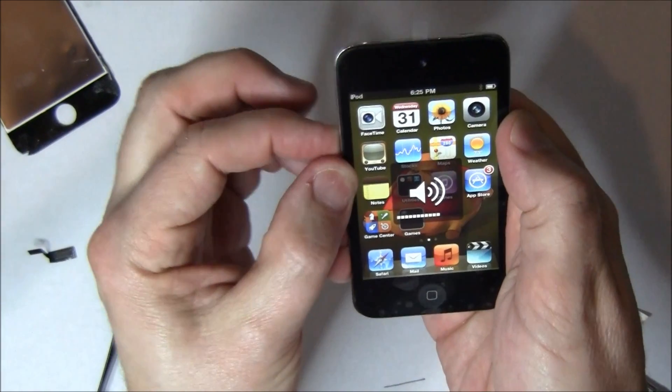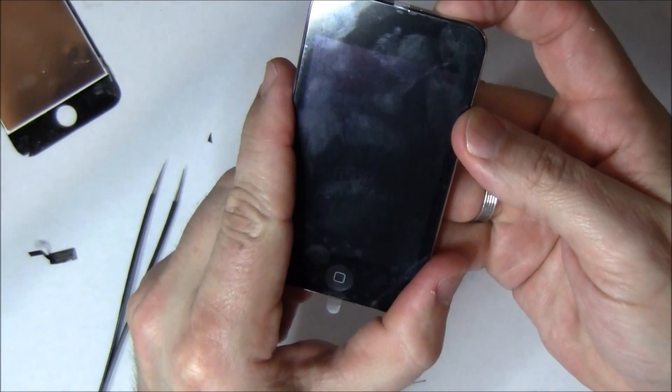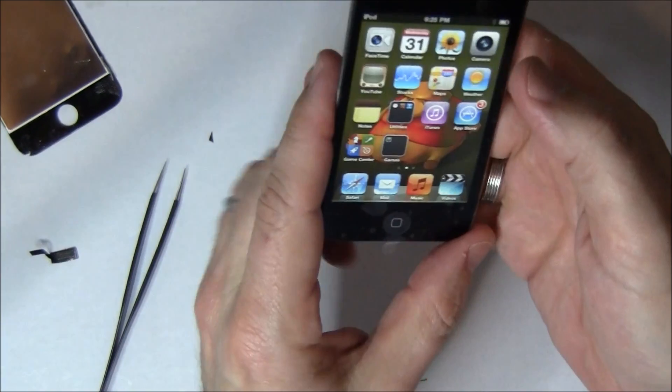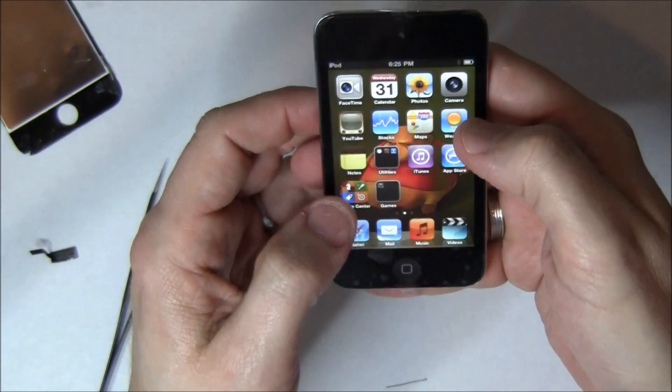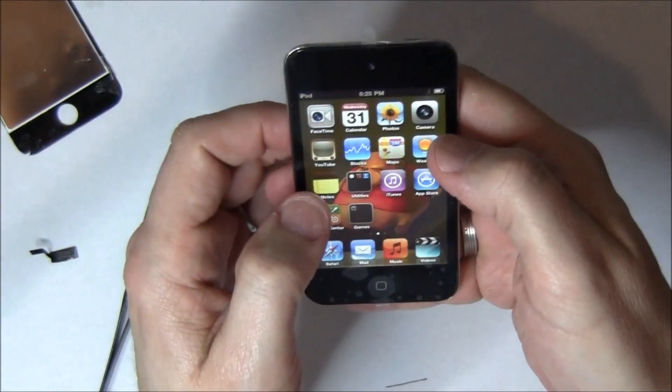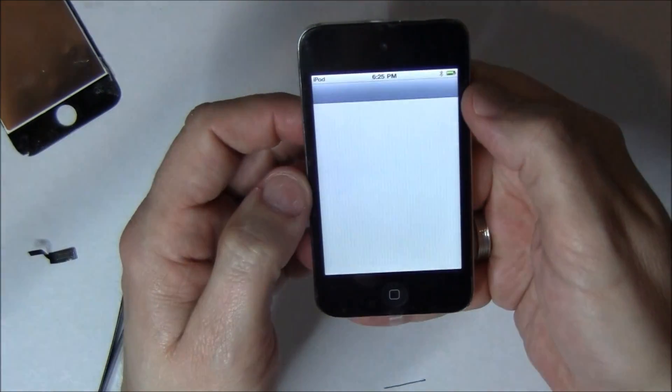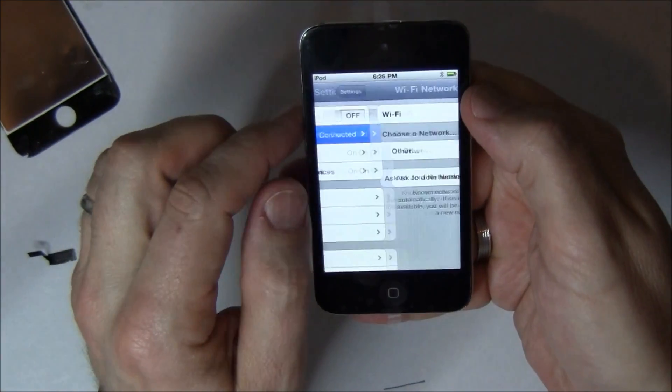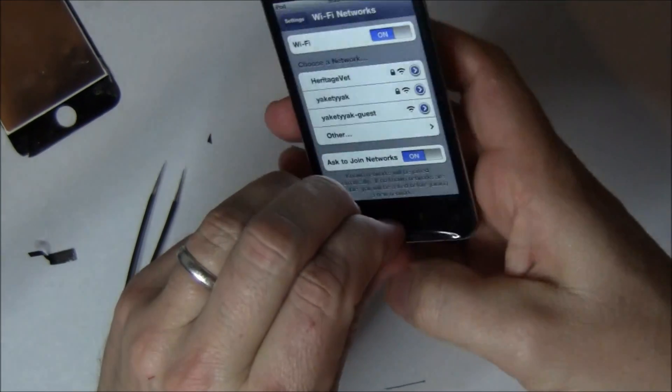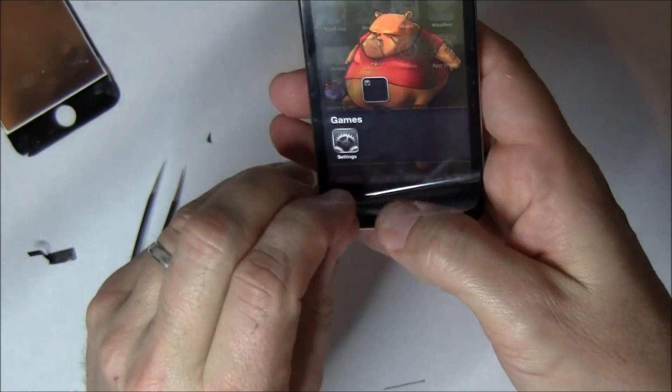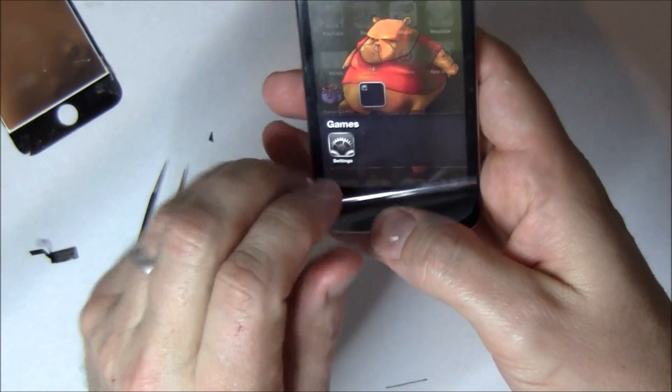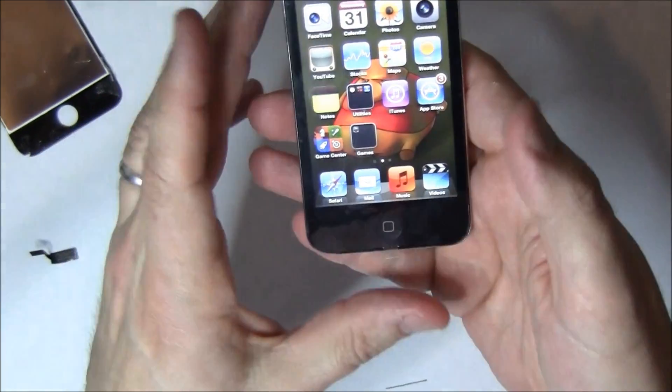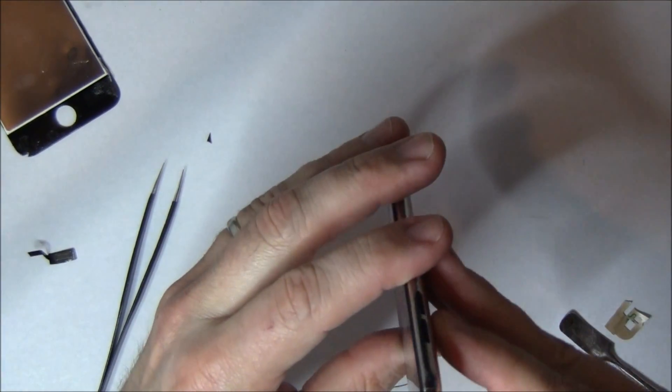So now there's me checking the volume, checking the power button to make sure I didn't cut that. Then you're going to go and look at Wi-Fi. You've got to find it on his. Just make sure you're getting a Wi-Fi signal, which is good. Check your home button action to make sure it's seated properly. And that's how you repair an iPod 4.